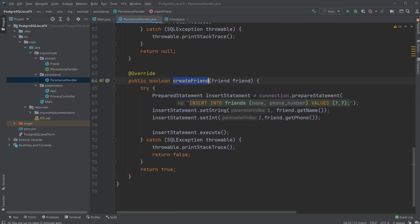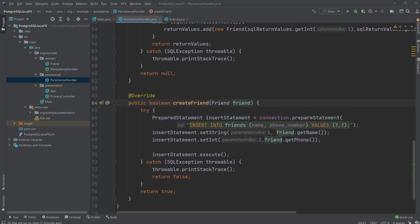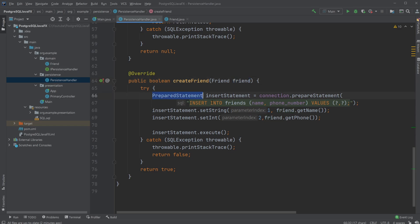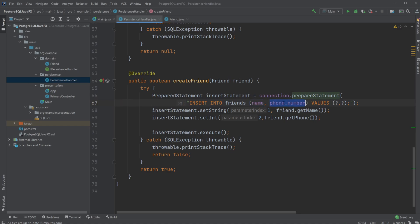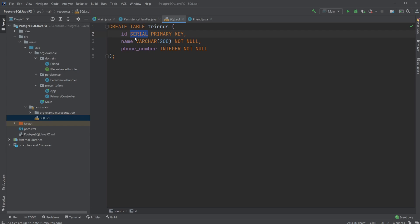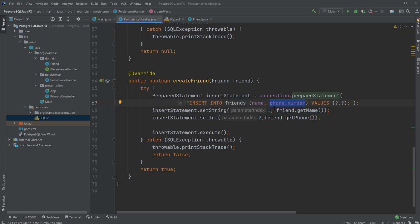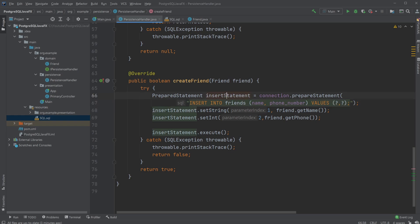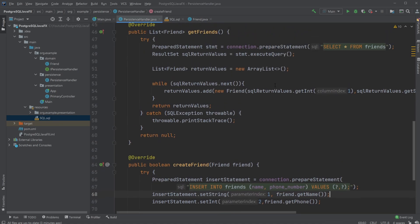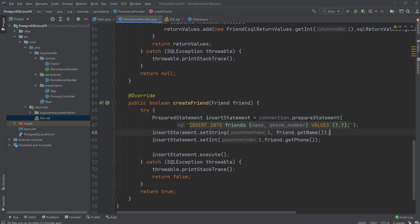Whenever we want to create a new friend, we receive a Friend parameter. We create a new PreparedStatement — the insert statement — through our connection, using INSERT INTO friends with name and phone number columns. The ID is a serial type in SQL, meaning it's automatically generated incrementally, so we don't need to worry about it. For name and phone number, we use question marks as placeholders in the values.